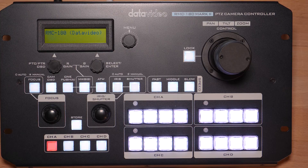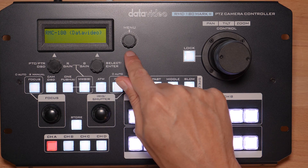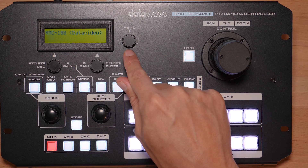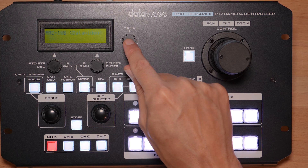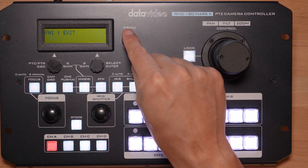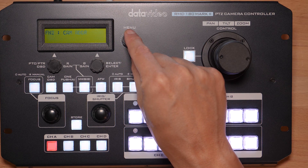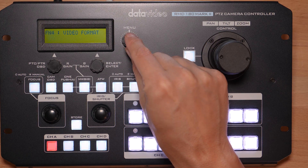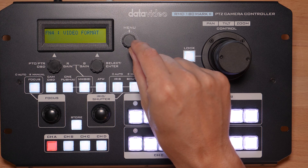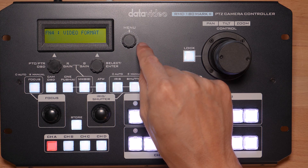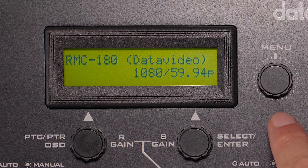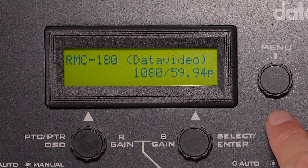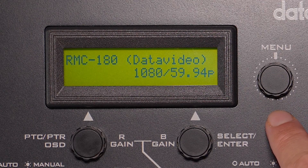Let's go over how to change the resolution of the PTC-140 using the RMC-180 camera controller. Press down on the menu button and scroll right to go to function 4, which is video format, and then press the button once again. You'll see we have 1080 59.94 as the current resolution.